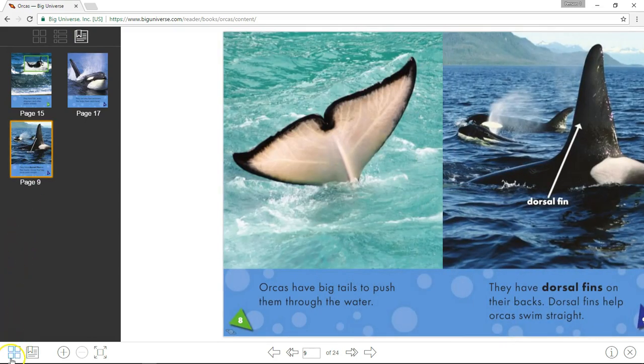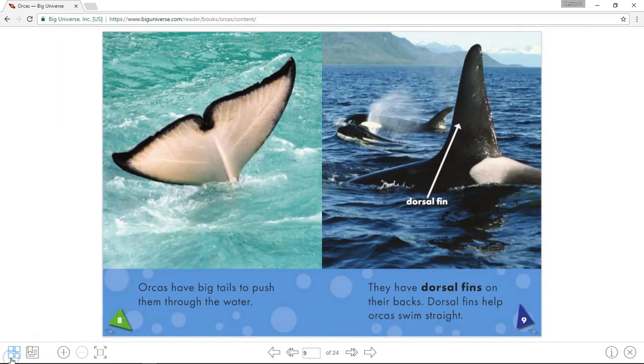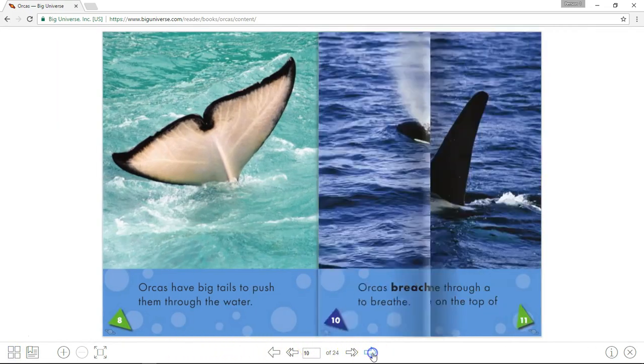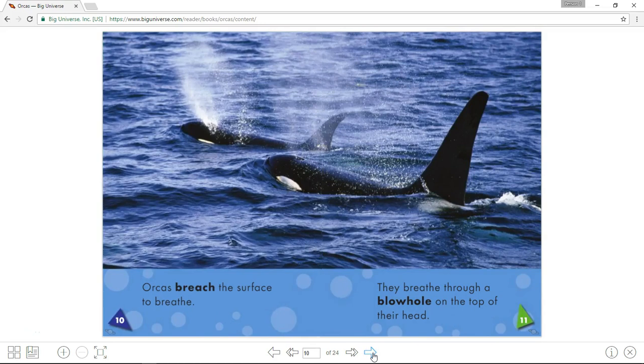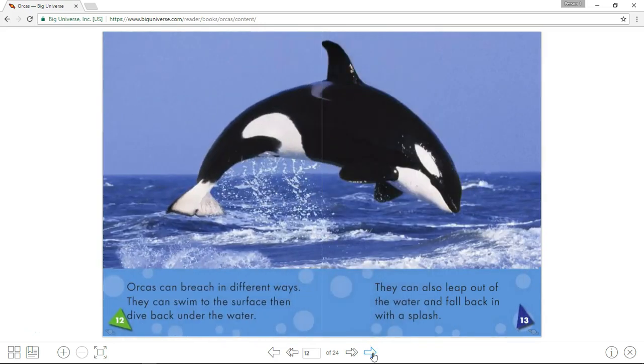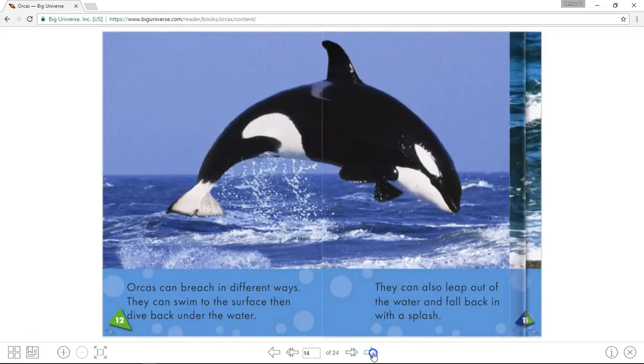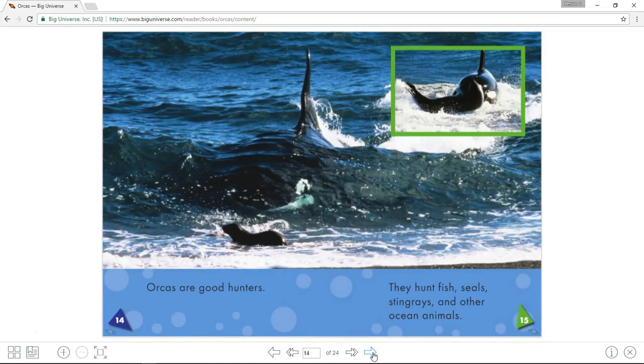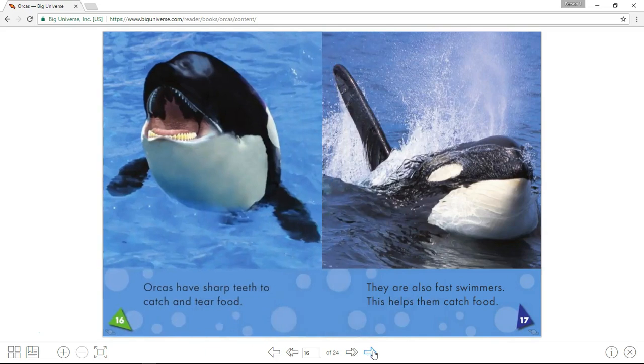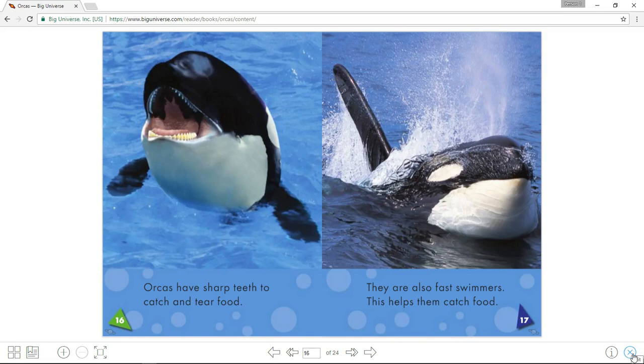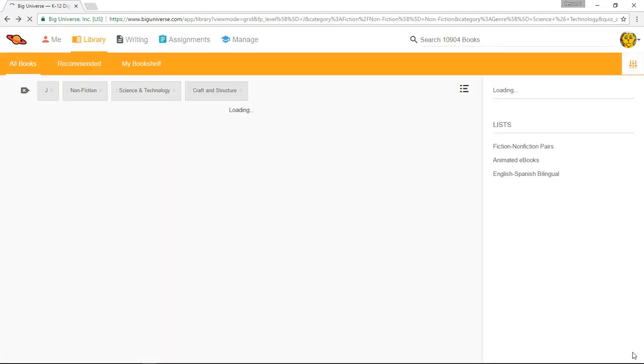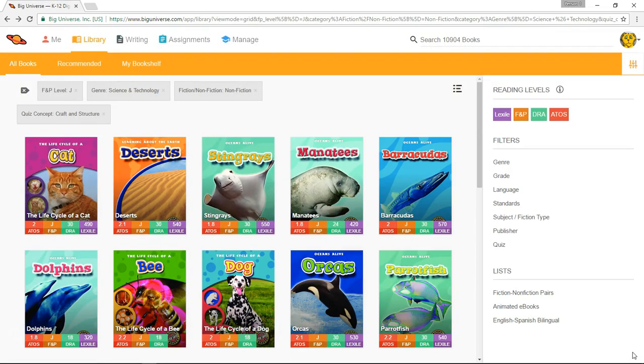Toggling the grid icon closes it again. Big Universe really is designed to give your students a captivating and engaging reading experience. And the third party research we've had done that's available on our website has shown that students will actually read more just because the digital format of books appeals to them. When you're done reading, click the X to close the book and don't worry, as many students as you would like can be reading the same book at the same time.